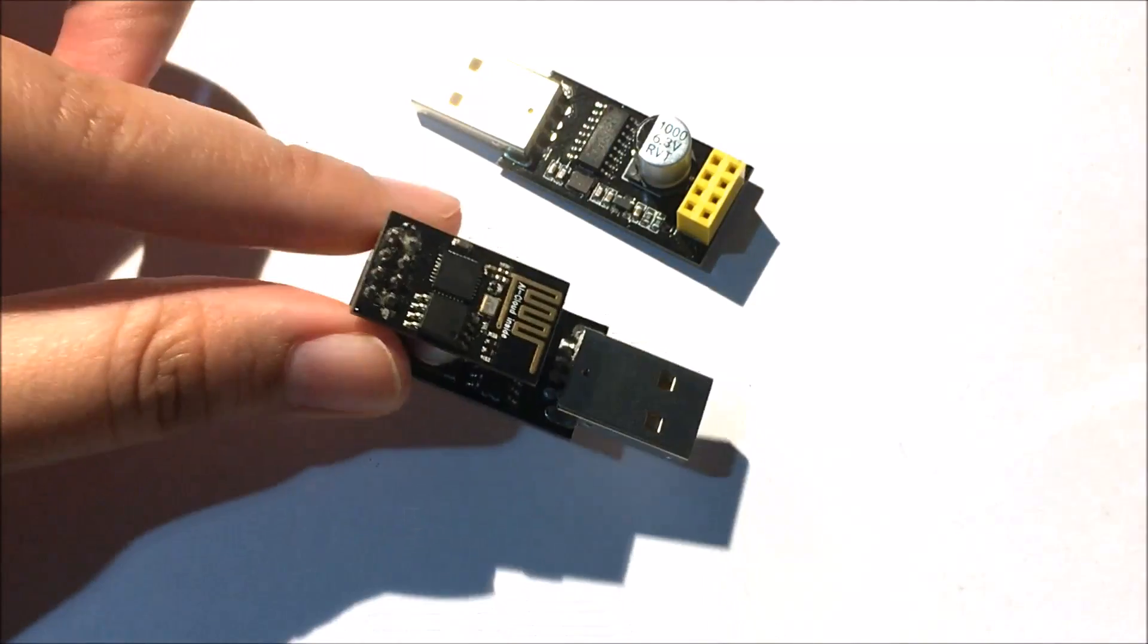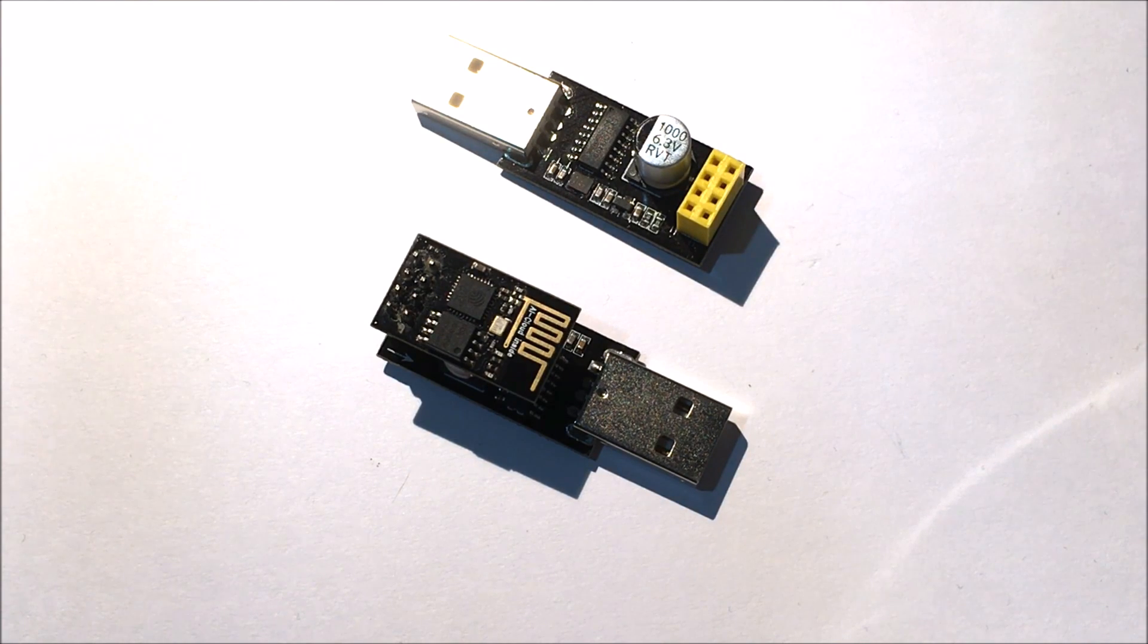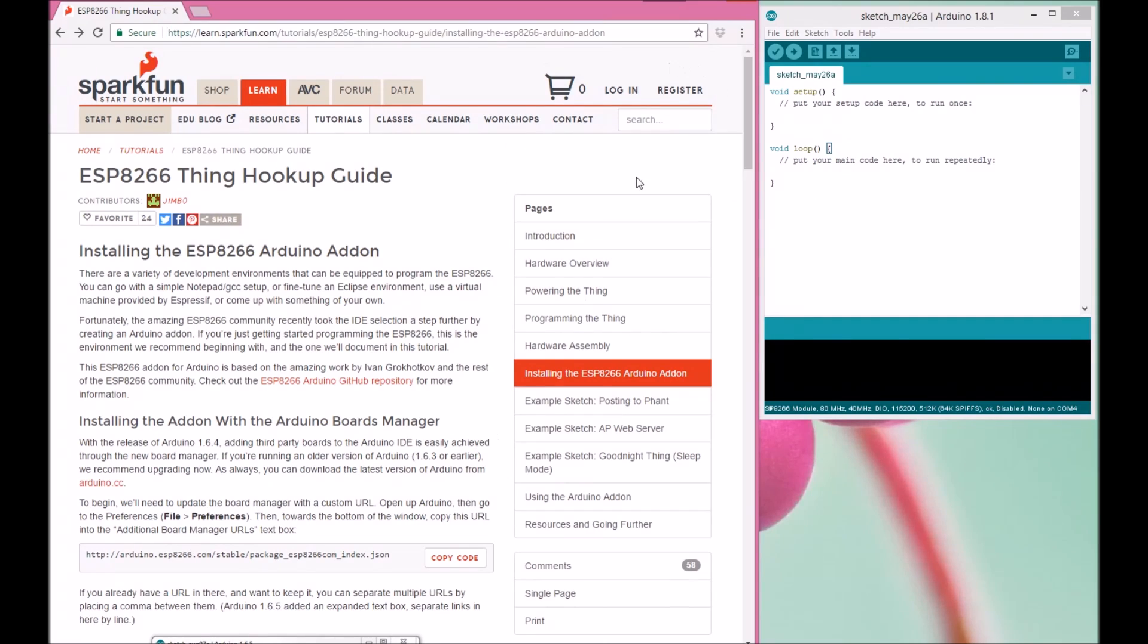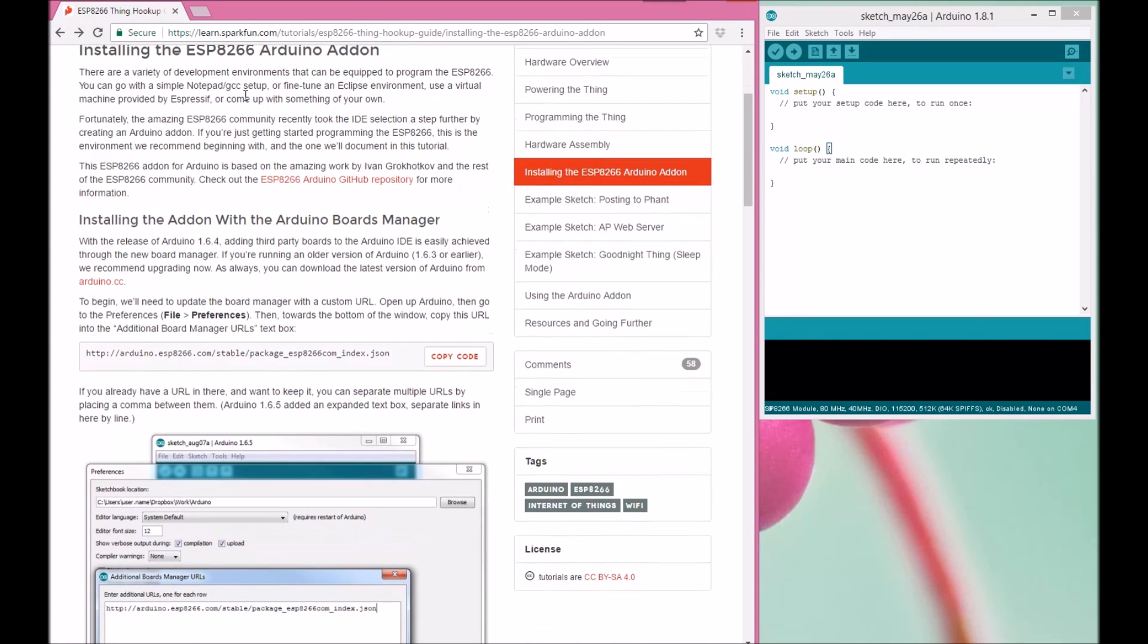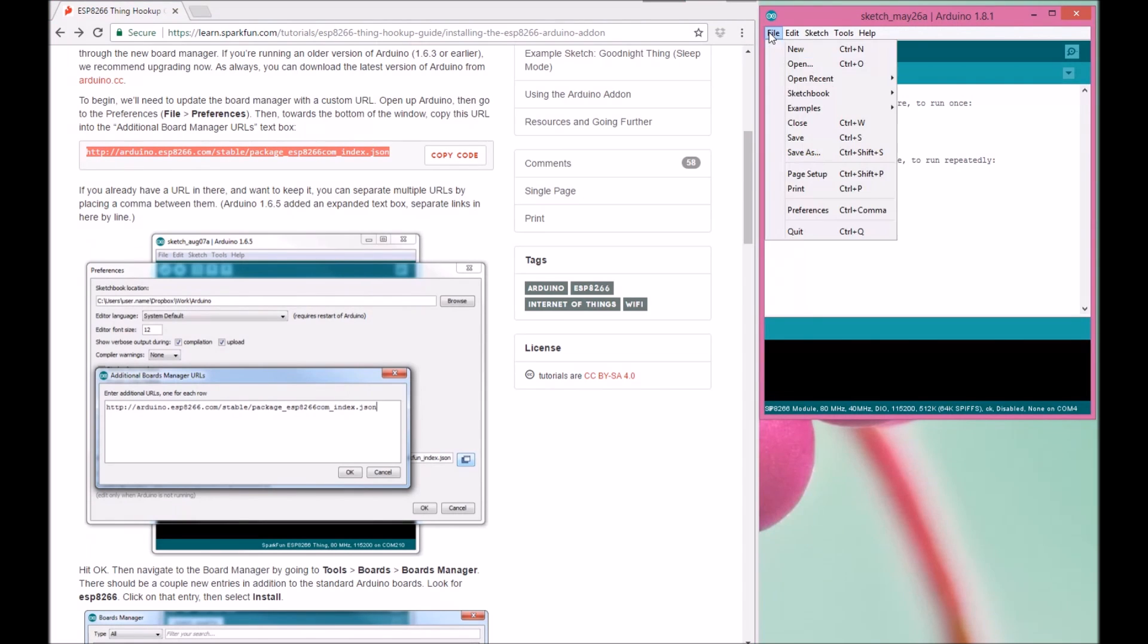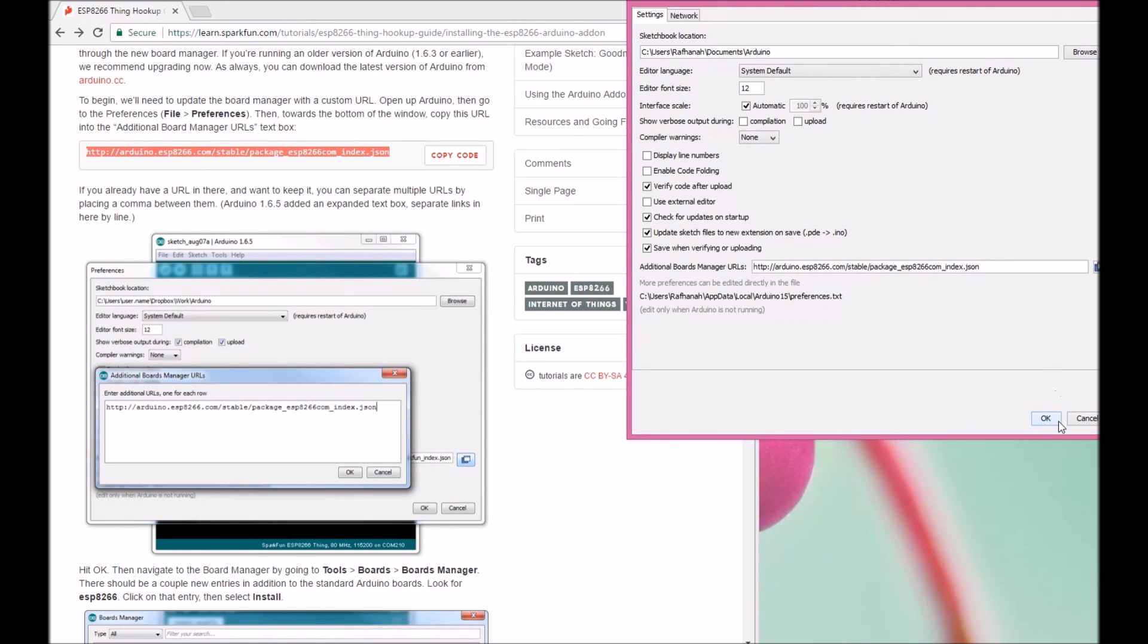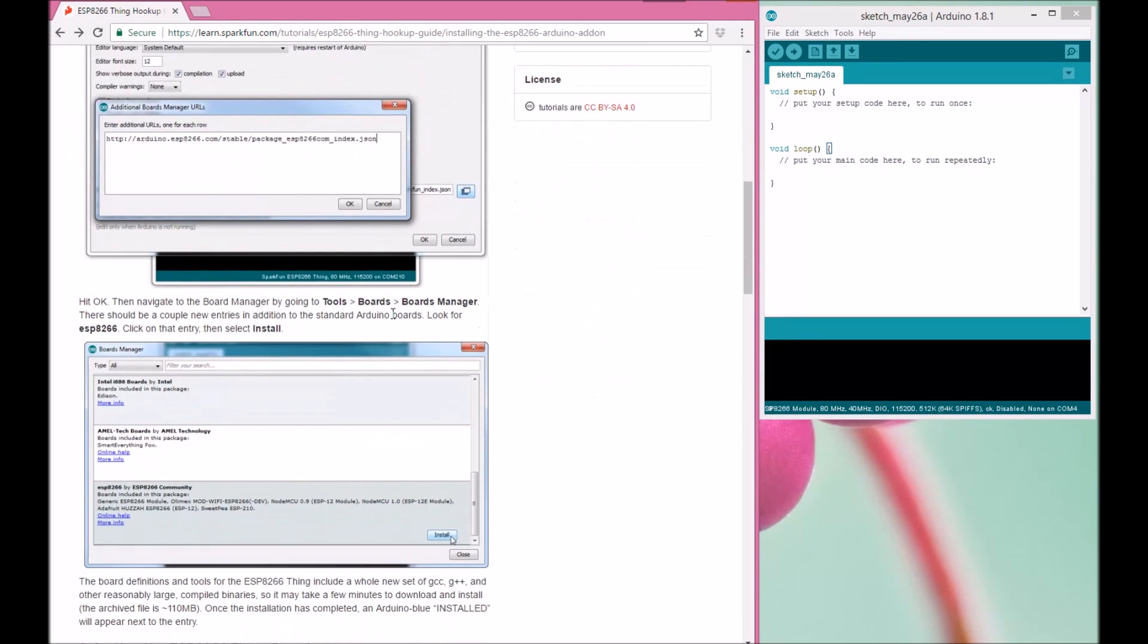I'm going to show you which library you can use to program your ESP. On the internet you can find a lot of websites that explain how to do the hookup for ESP8266. I'll give you the link in the description. First, copy this link, then go to File and Preferences from the Arduino and paste it here.